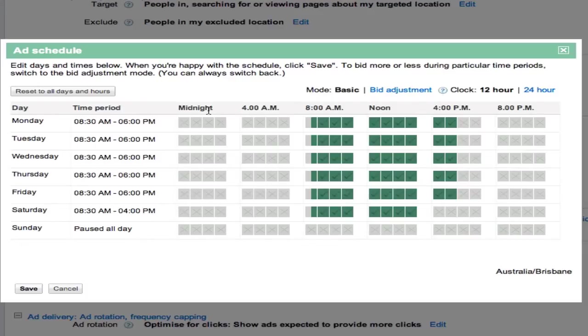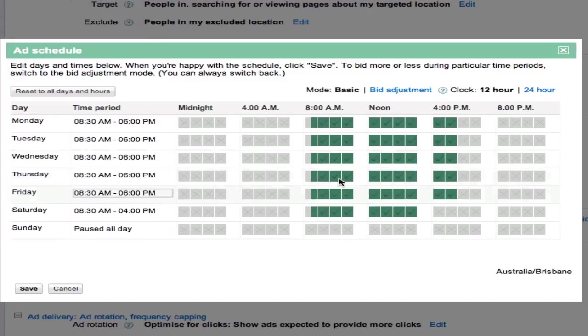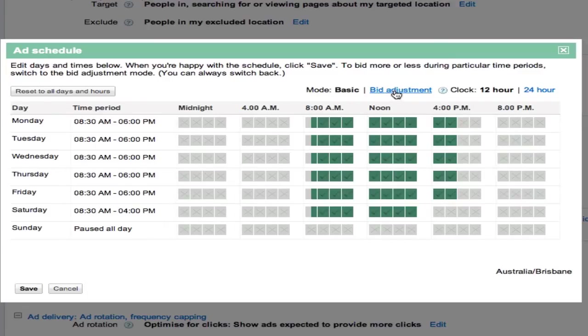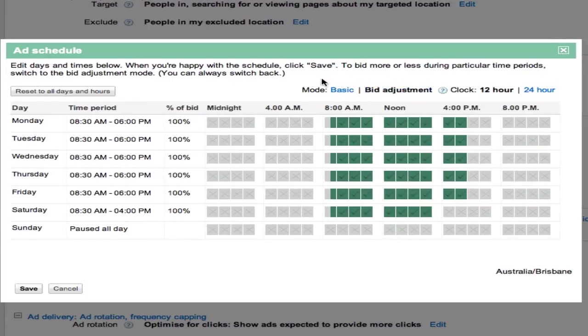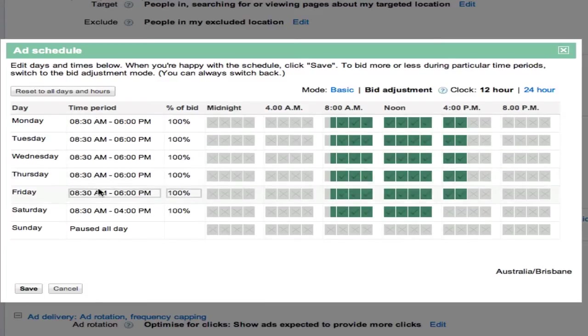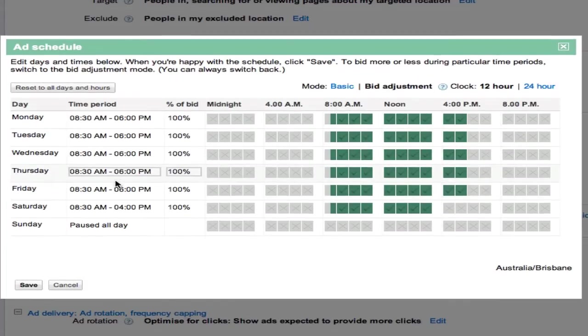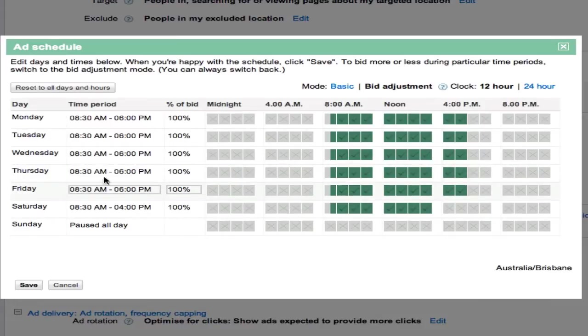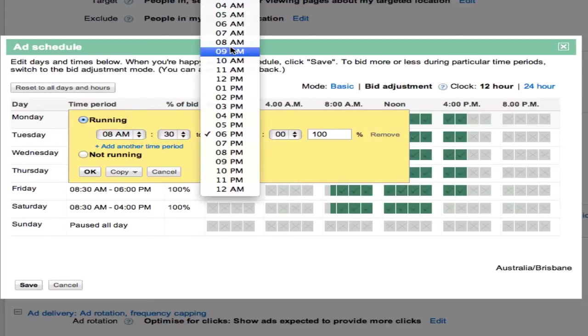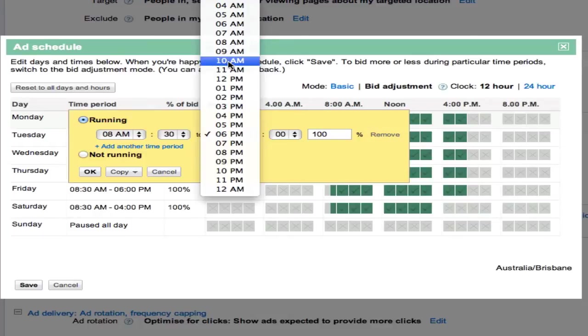Now this is great if you just want to run your ads at certain times of the day or week, but you've also got the option here with this link for bid adjustment. What that basically means is that for certain periods of the day you can be bidding more. Let's say that you notice between 8:30 AM and let's say 10 AM...